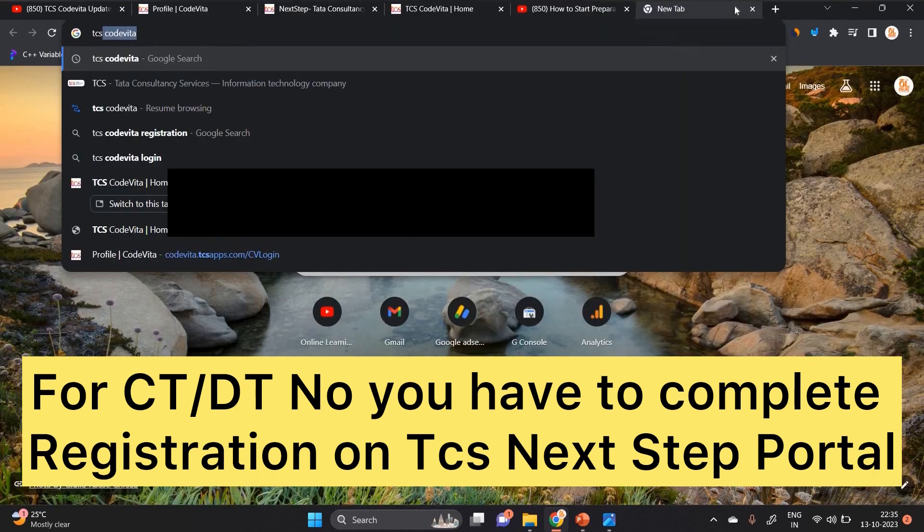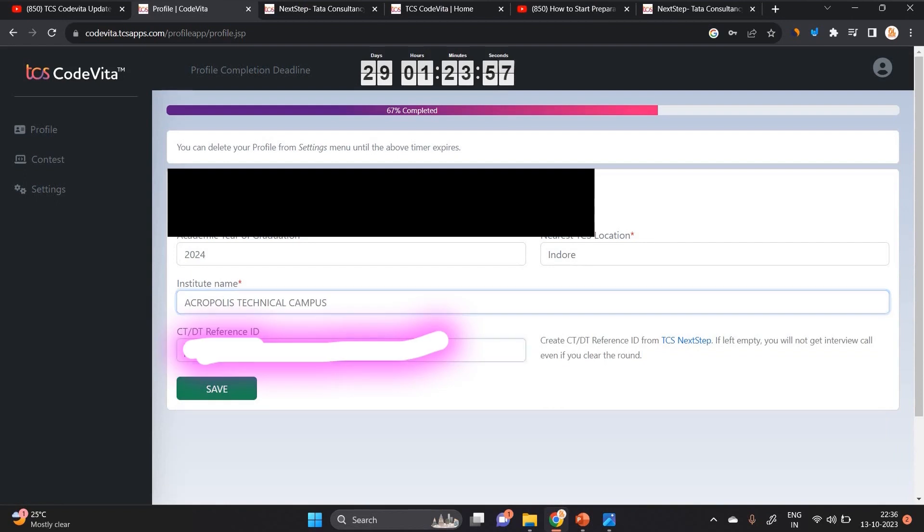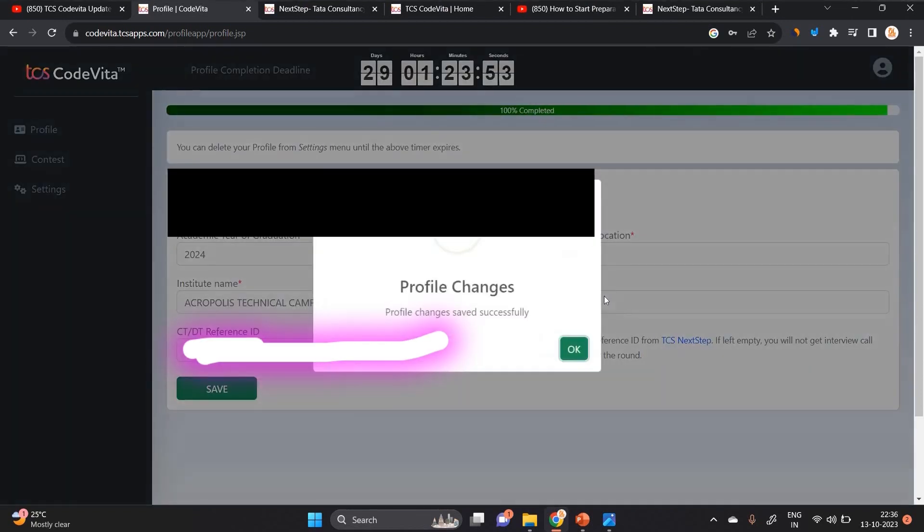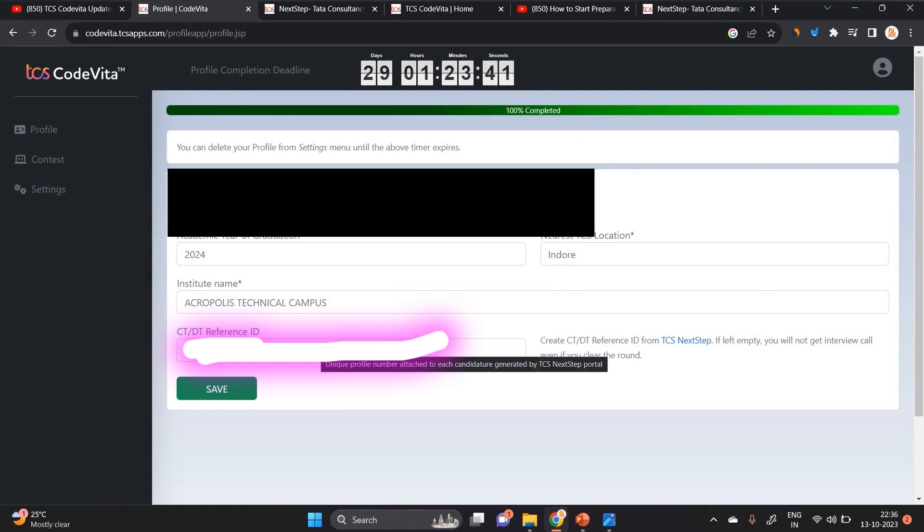Now you have to enter the CT/DT number. The profile changes saved successfully. The profile is 100% completed. As you can see on my screen, the profile is 100% completed. You have to mention your CT/DT number.